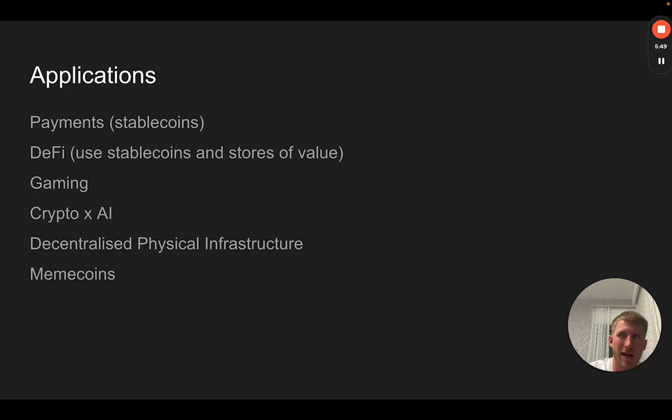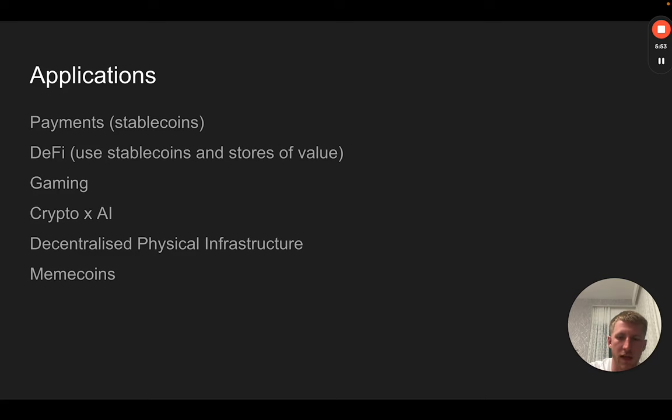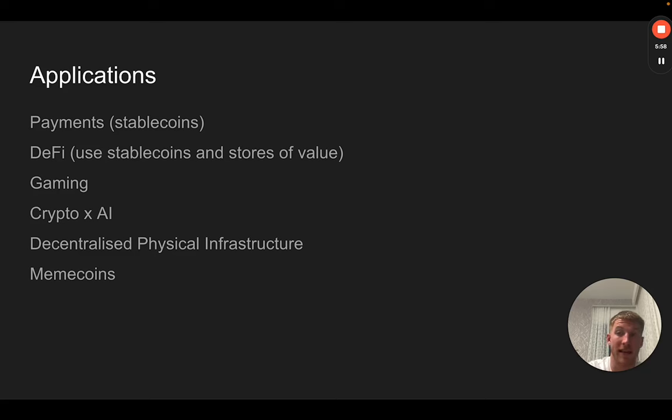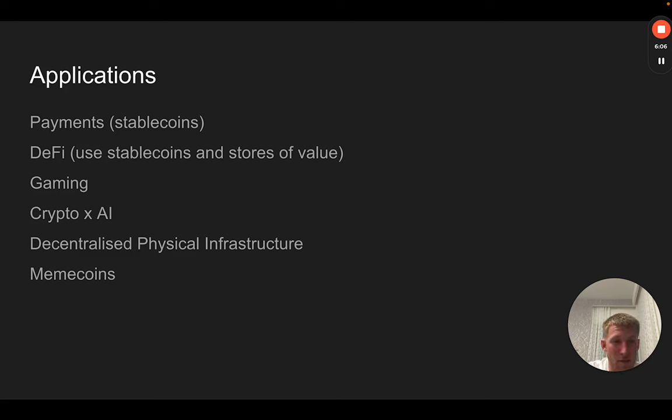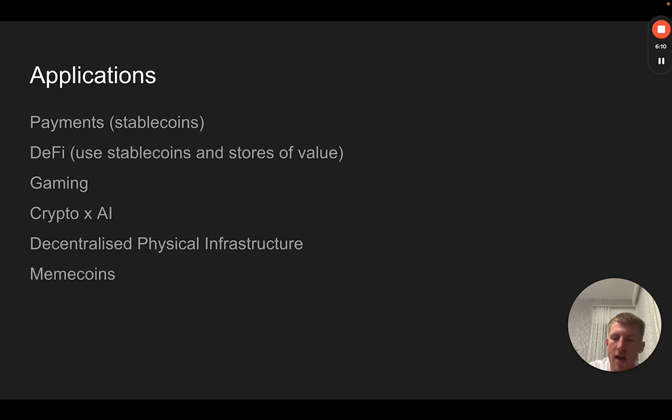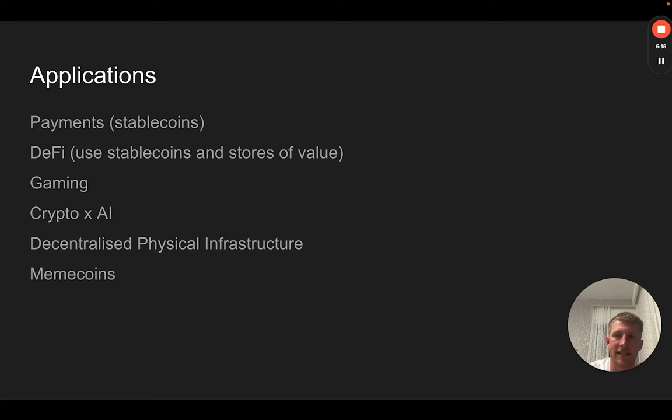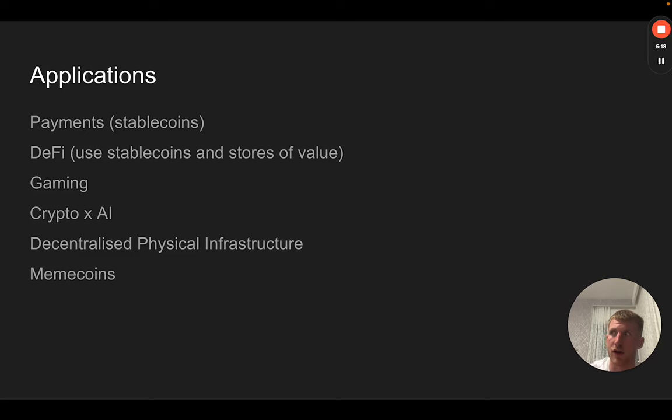Gaming hasn't particularly seen its kind of j-curve of growth like payments has seen currently, but there are projects working on building games on blockchains. Equally, with crypto and AI, a lot of the projects here are very nascent. They're more ideas at the moment than they are products which are actually being used by consumers, but still people are working on AI-related applications that exist in a decentralized fashion.